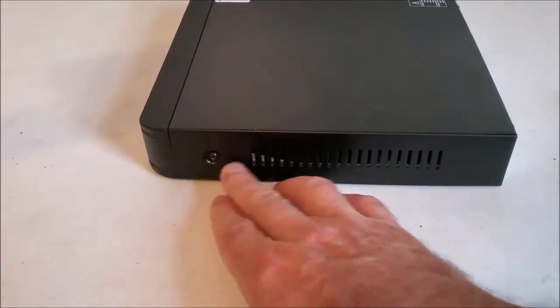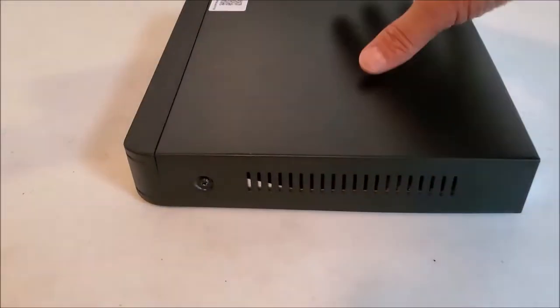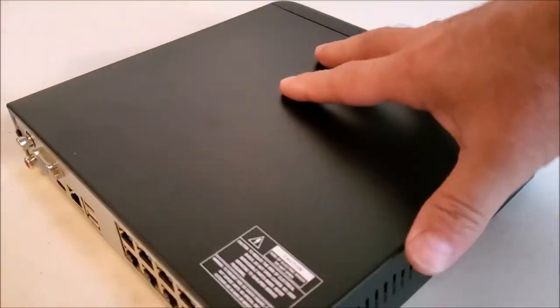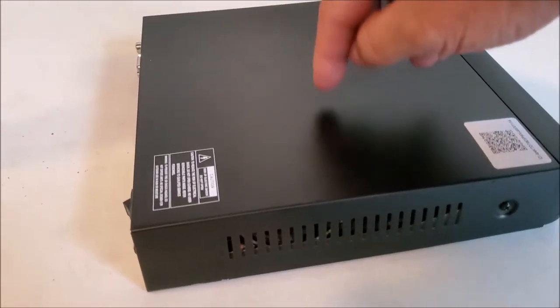First thing we're going to need to do is remove the screws and take this top cover lid off. So I'm going to go ahead and pop that off real fast.